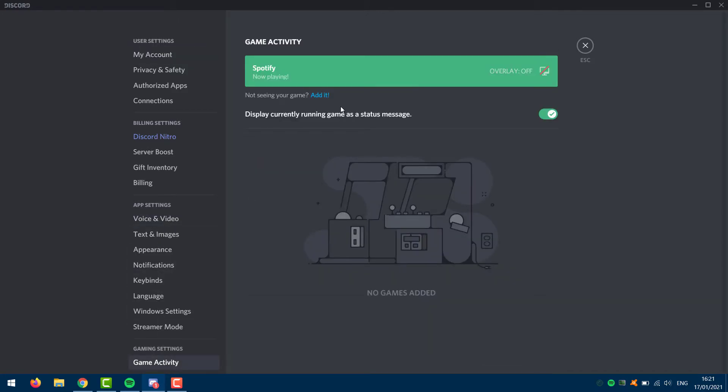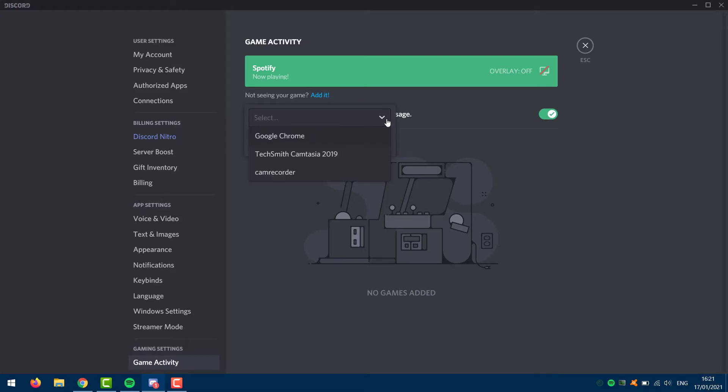Then where it says 'not seeing your game,' you want to click on edit. Then right here you want to add anything you want to. So let's say I would add Google Chrome.